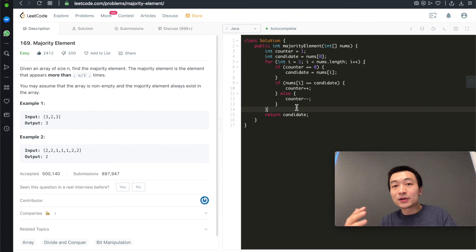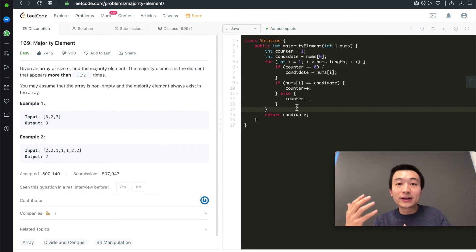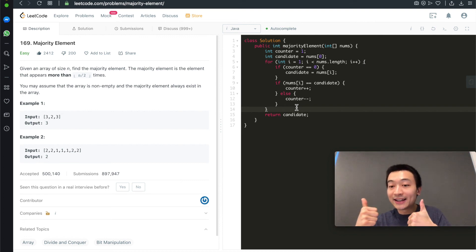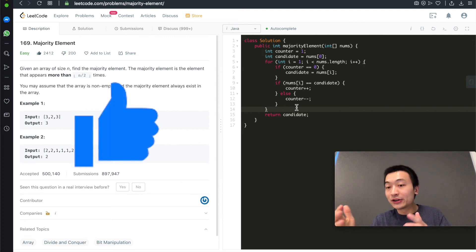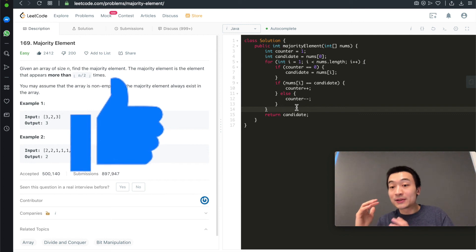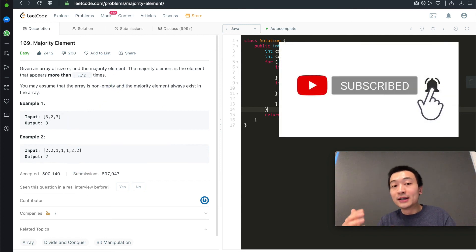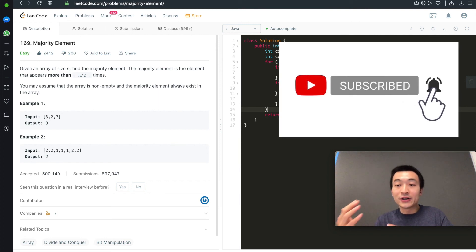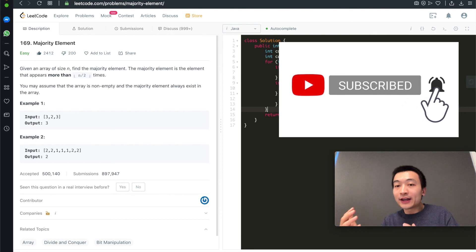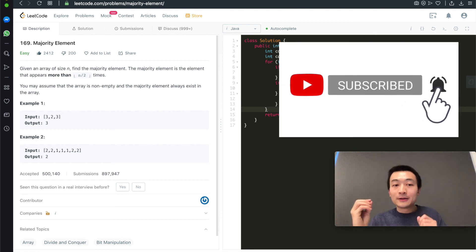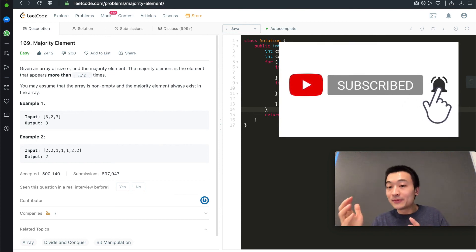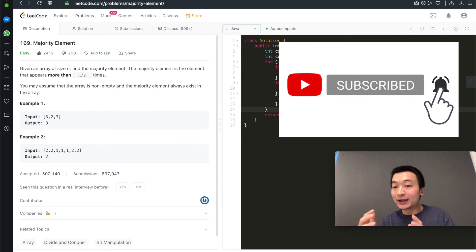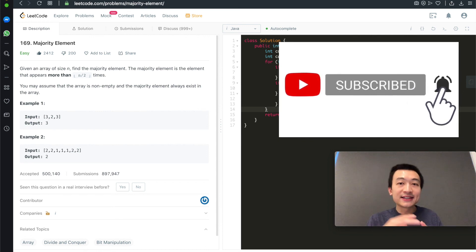If this video helps you understand how the Boyer-Voting Algorithm works or the very efficient way to solve the majority element problem, do me a favor and hit the like button. That's going to help a lot. And also, don't forget to subscribe to my channel as we're going through a lot of very classic LeetCode or interview questions to help people better prepare for their upcoming coding interviews. And if you have any comments, questions, advice, please just comment down below. I really appreciate it. That's it for today's video. I'll see you guys in the next one.